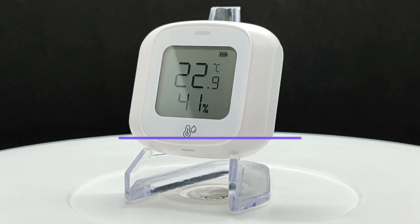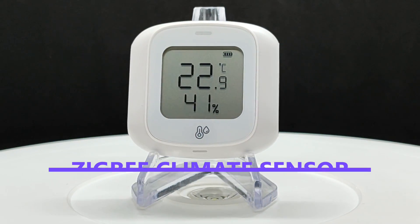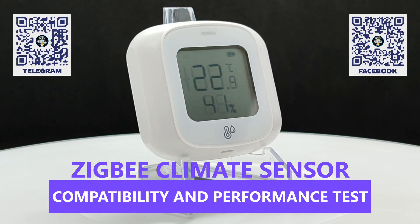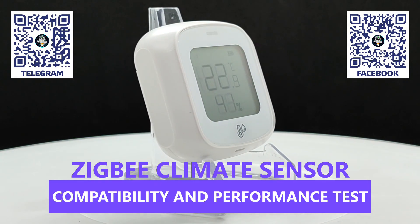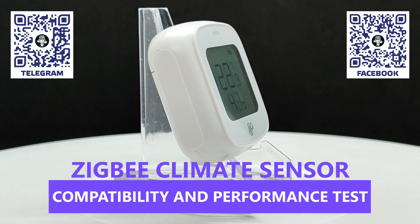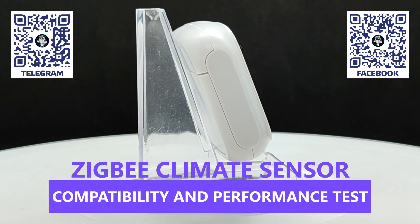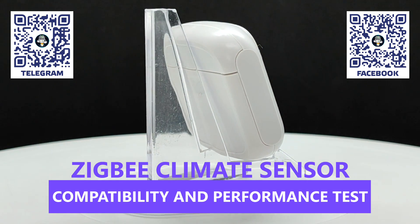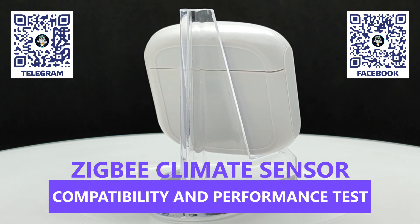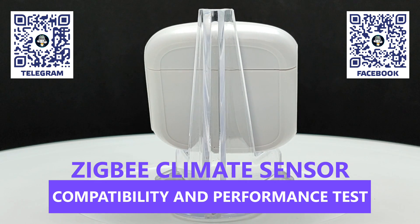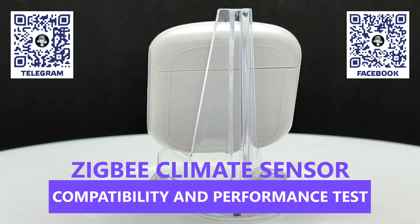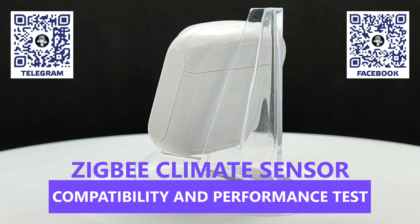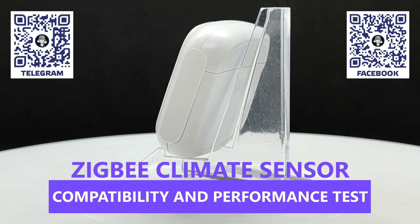Hello friends. In this review, we will look at a compact ZigBee sensor from the Tuya Smart Ecosystem, which measures air temperature and relative humidity. In addition to sending this data to the smart home system, the device, thanks to its display, also allows for visual monitoring.